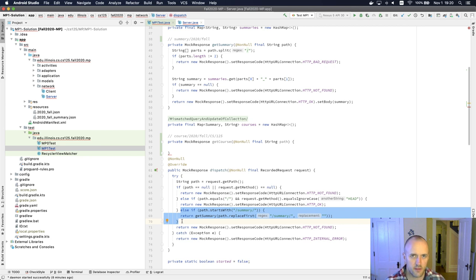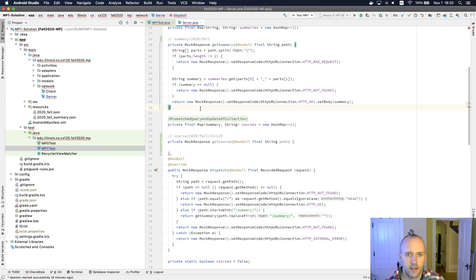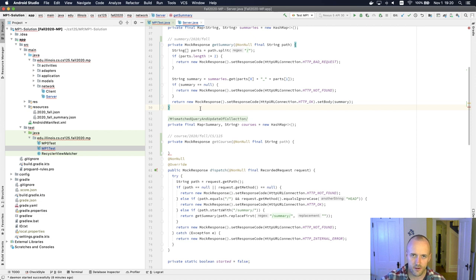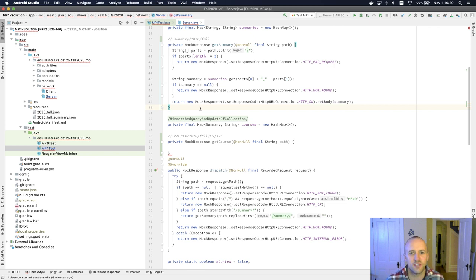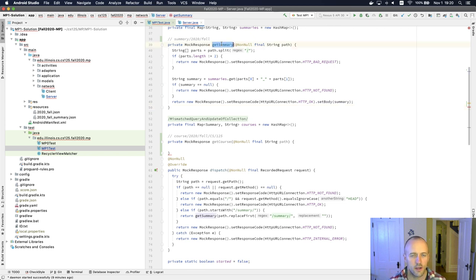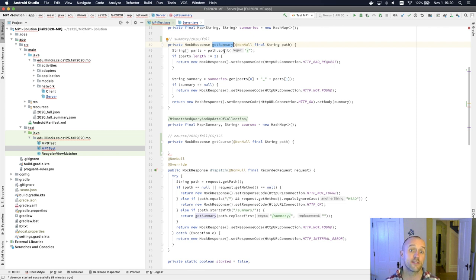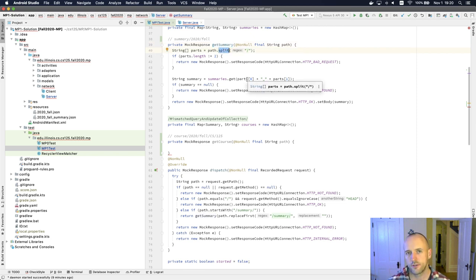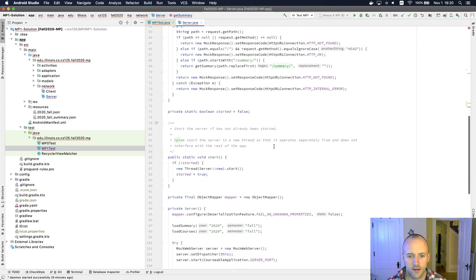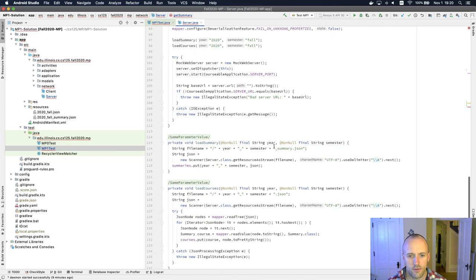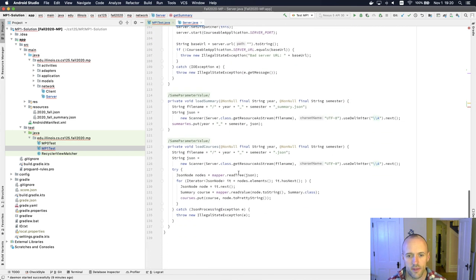So a couple of things you need to understand here. And this is another place where you're going to look at a few pieces of code and mimic them. Not cut and paste because they're not quite the same. There's a few important changes you need to make. So, look at get summary. Look at how get summary takes the path as a string and breaks it into parts and then uses those parts to look up something in the map. Let's go down here and look at the way that we load things into the map when we're loading for courses.